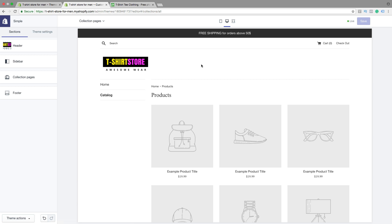When your customers click on this free shipping bar, they will come to All Products, or if you have added another link to a page or blog post. So this is how you can add an announcement bar on your Shopify store in the Simple theme. Let's go to part number 6.